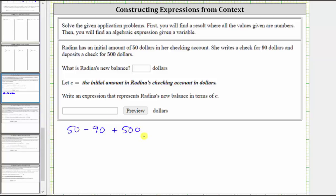The value of this numerical expression will give us Rodina's new balance. To determine this difference, if it's helpful, we can rewrite minus 90 as plus negative 90, because subtracting a positive is equivalent to adding a negative.